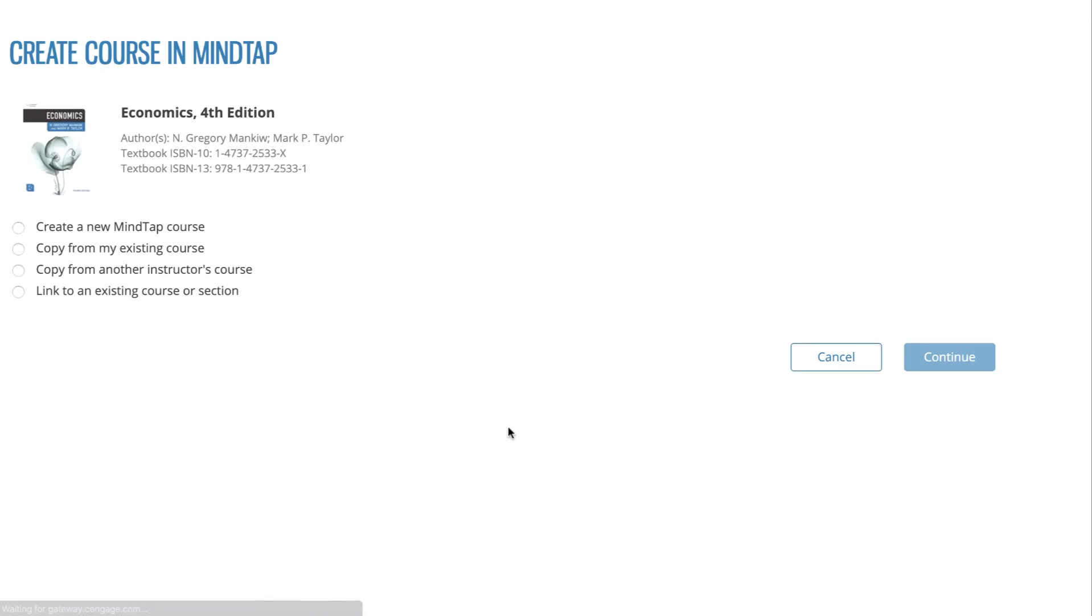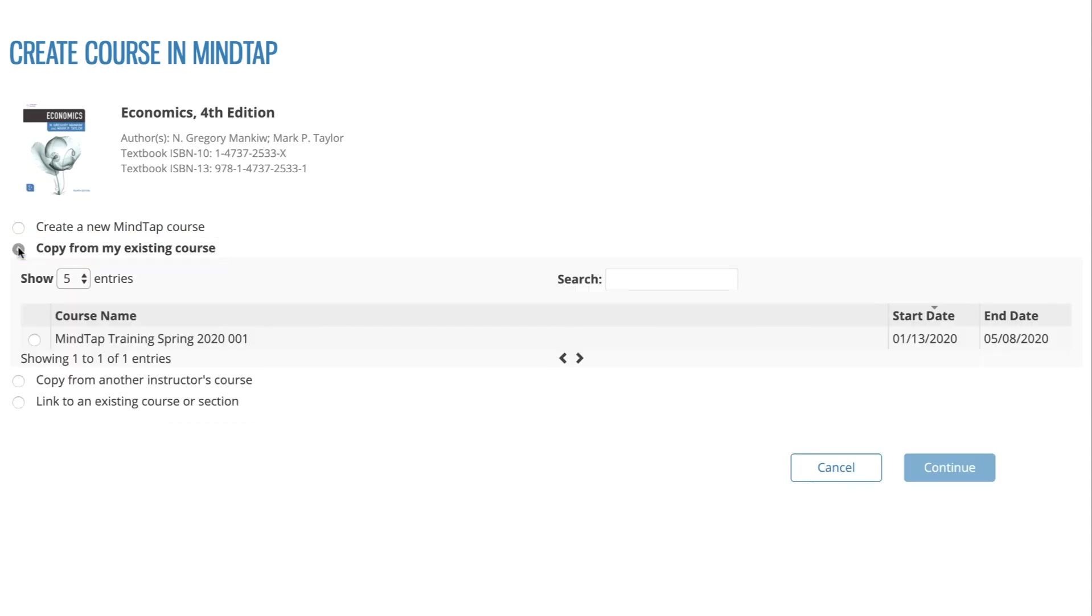You will be brought to a page asking you to create a course. If you are copying a course that was originally set up in your account or copying a course that you were added to in the instructor role, click on Copy one of my existing courses. Then select the original course that you would like to copy.